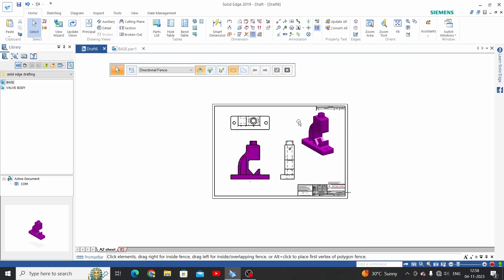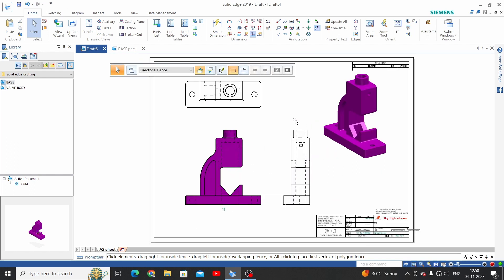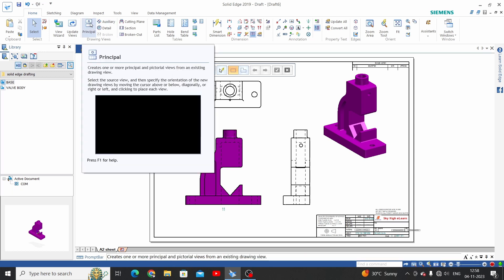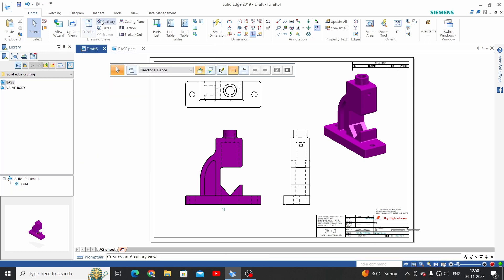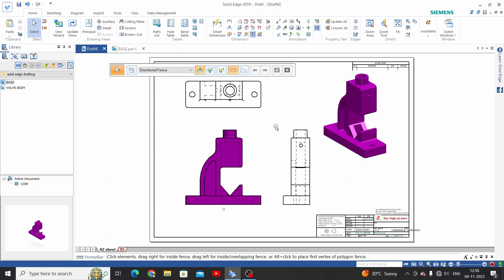So this is the V Wizard command. I hope you enjoyed this video. In upcoming videos we will learn auxiliary, detail, principal, and all these commands. For more updated videos, please like, share, and subscribe to the channel. Thank you.